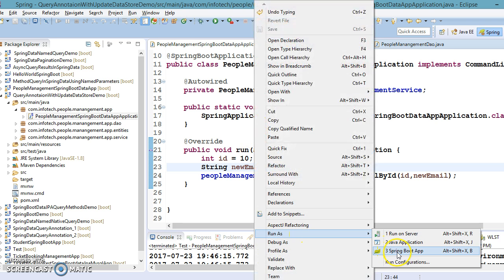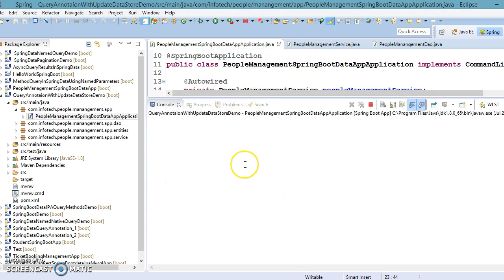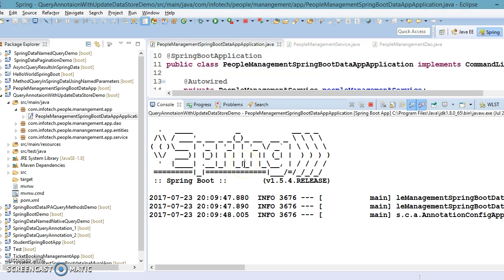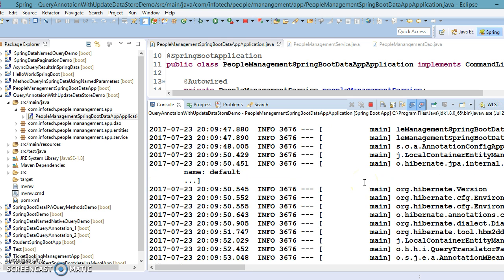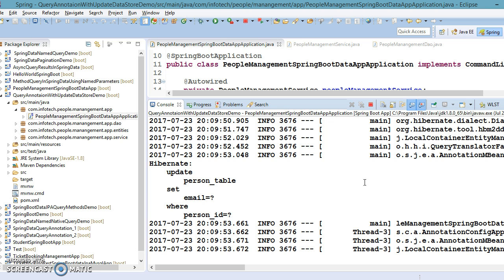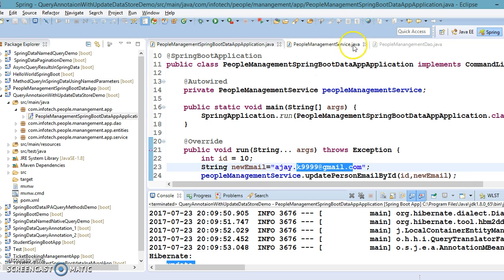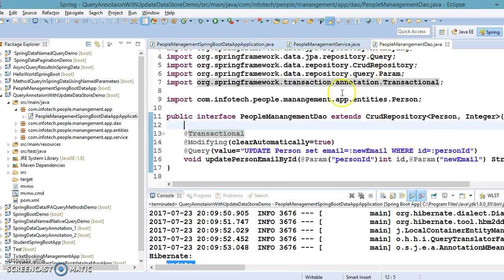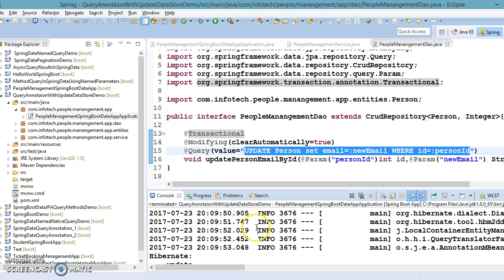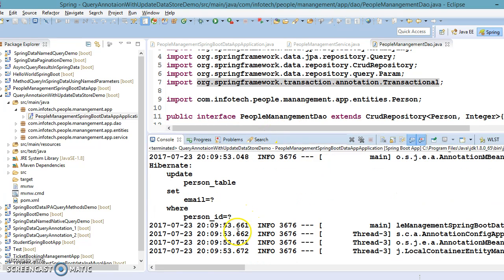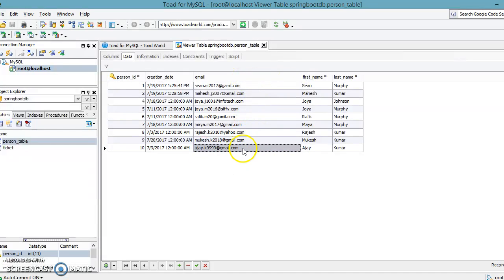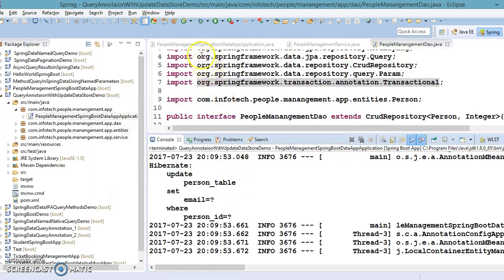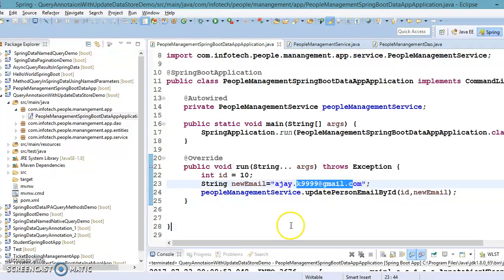And here you can see update query has been fired. So basically in DAO we have specified a JPQL but that is converted into the corresponding SQL query. And let's check the database. So if I go and refresh the database, then database has been changed. So new email address is, you can see the new email address which we have updated from our Java code. So this update is working perfectly fine.